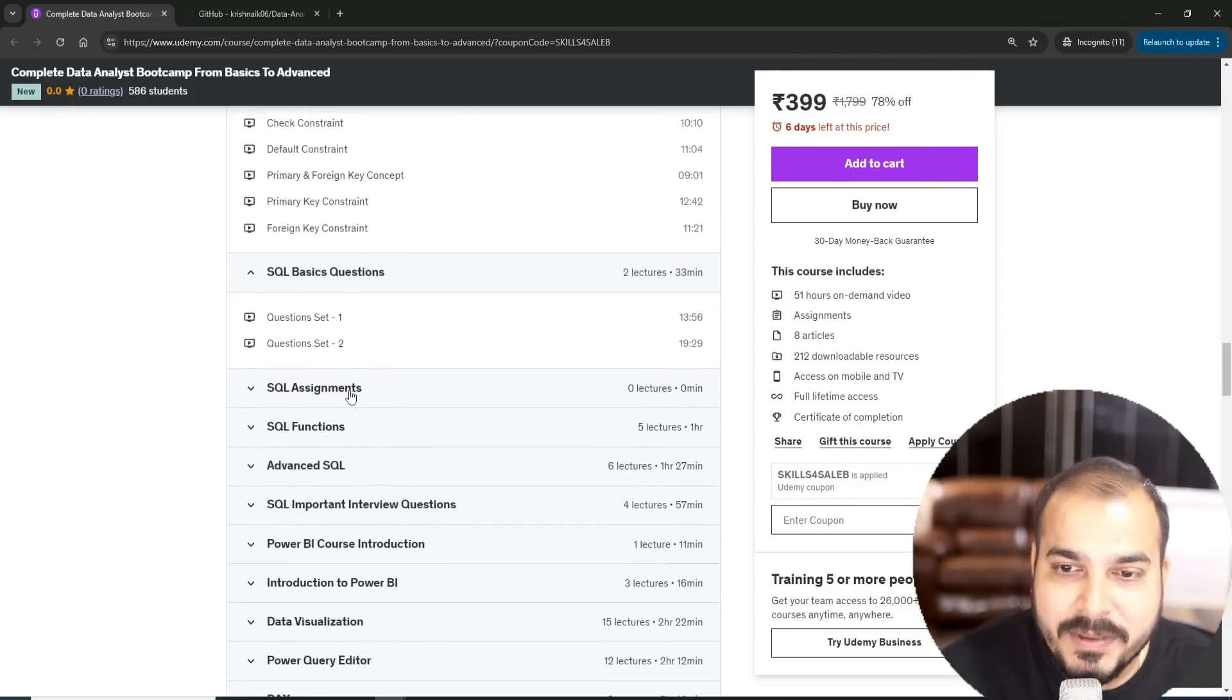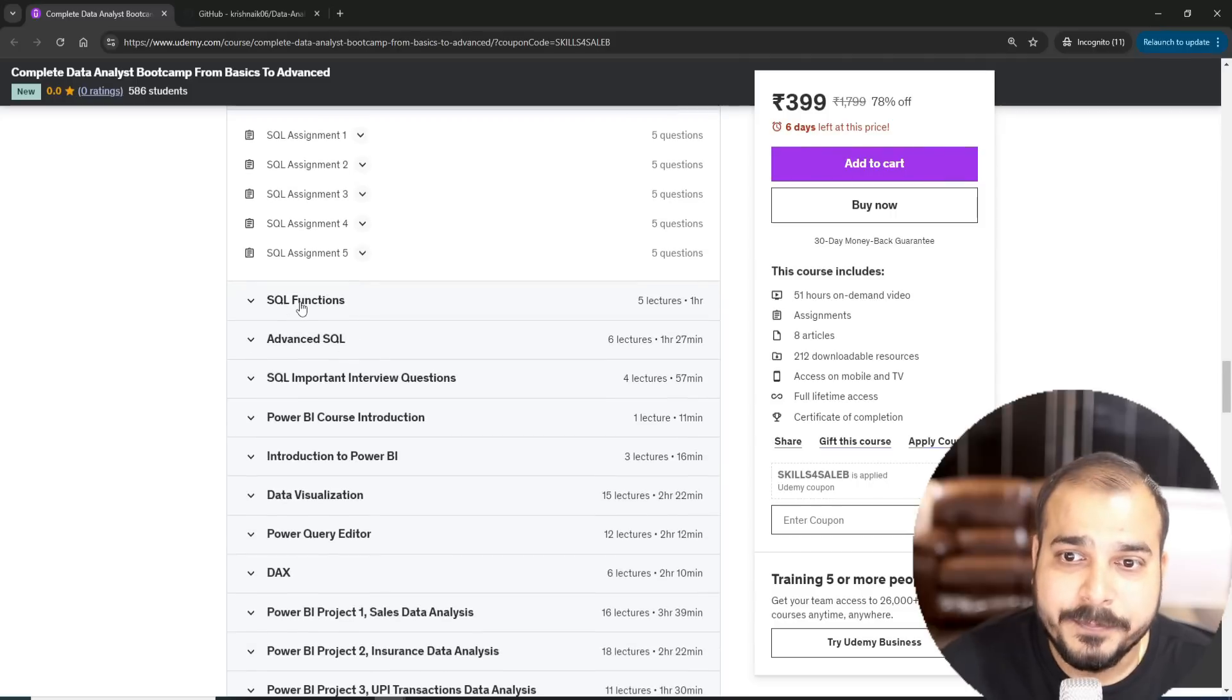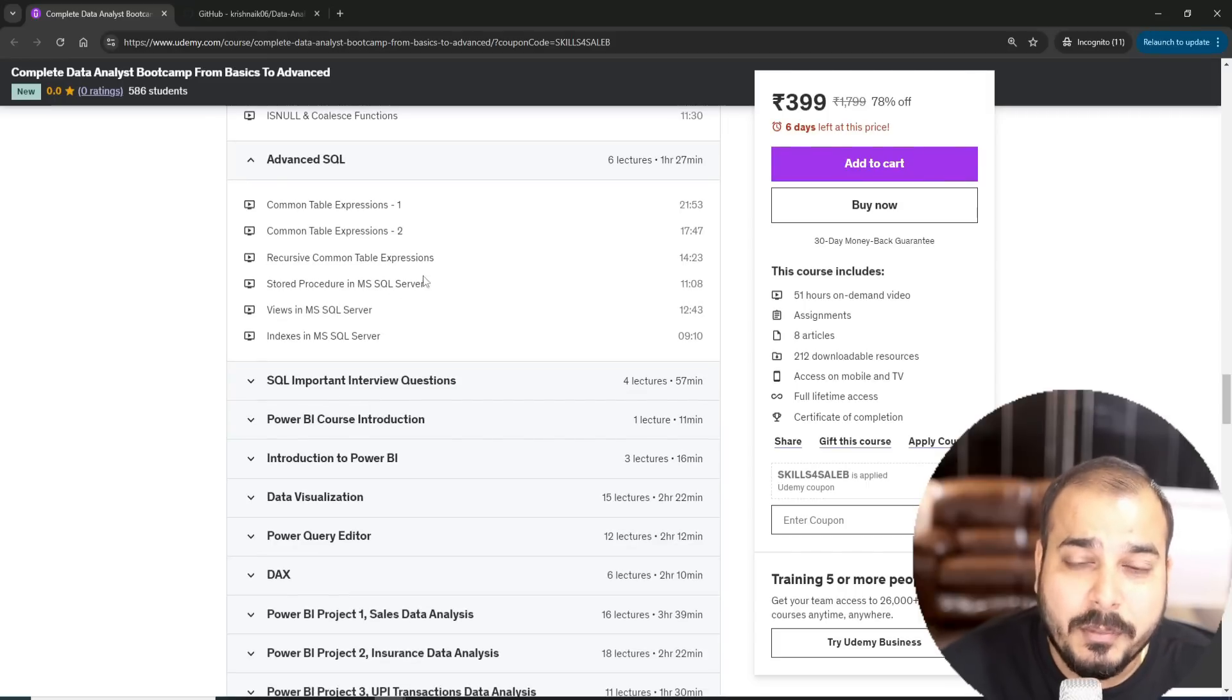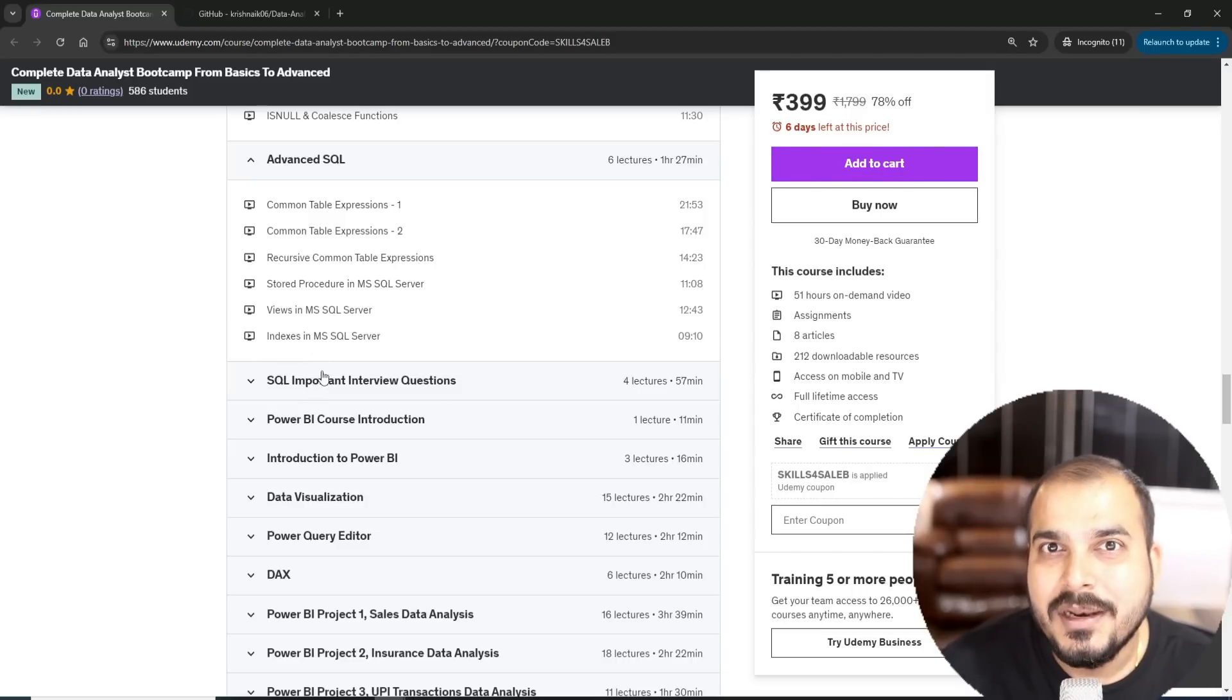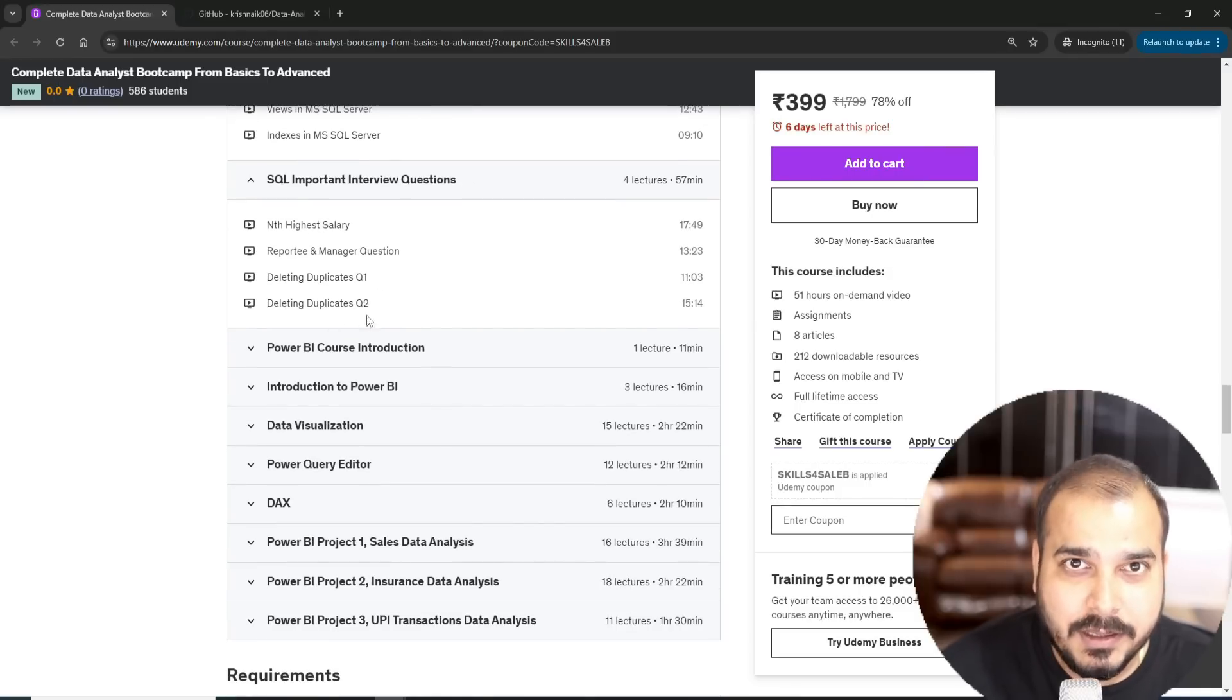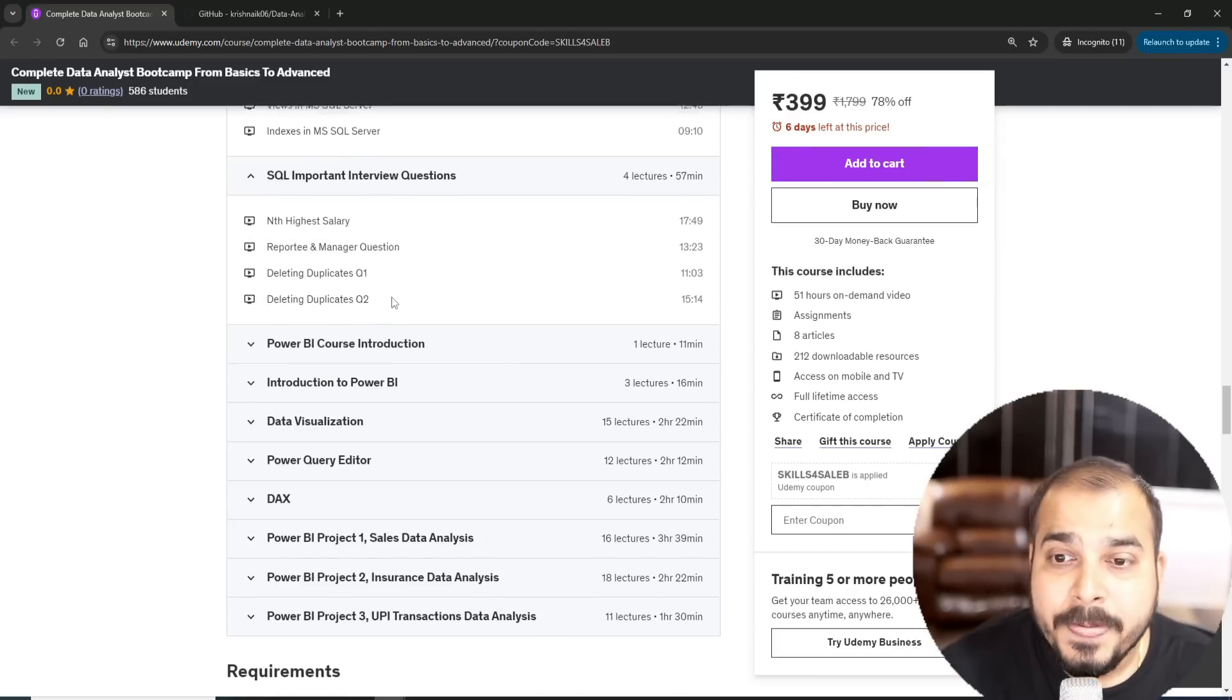Then you'll be seeing SQL basic questions, SQL assignments. I've made sure that I have put some amazing assignments. Then you have SQL functions, then you have advanced SQL where you'll be learning about CTE, recursive common table expressions, stored procedures, views, indexes. There are some more topics that are coming in SQL very soon. Then you have SQL important interview questions. I'm making this particular list to around 50 questions itself.